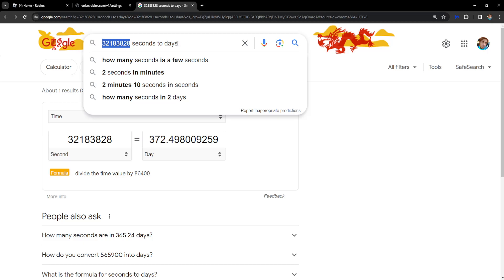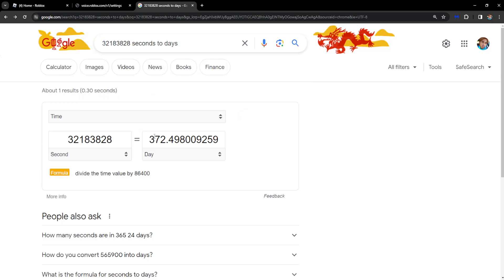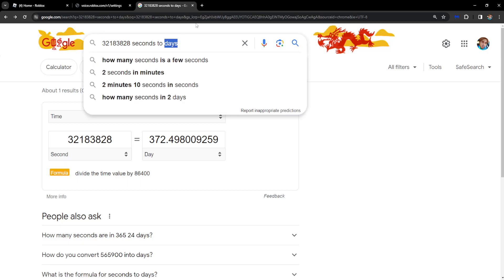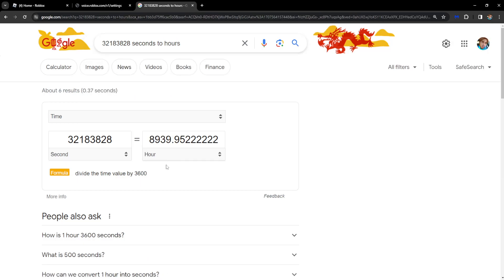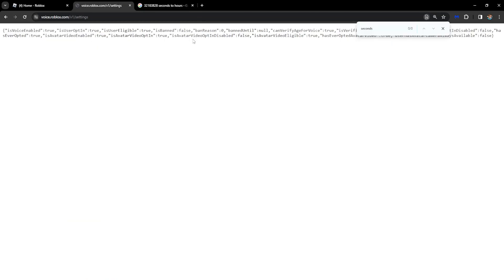The number seconds to days and this can calculate how many days you are actually banned for, or you can also do to hours and then this will calculate how many hours you are going to be banned for.